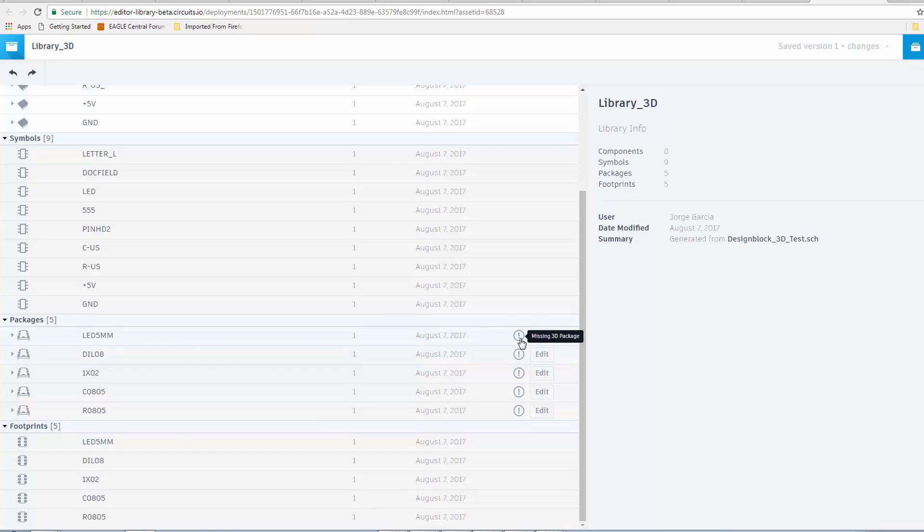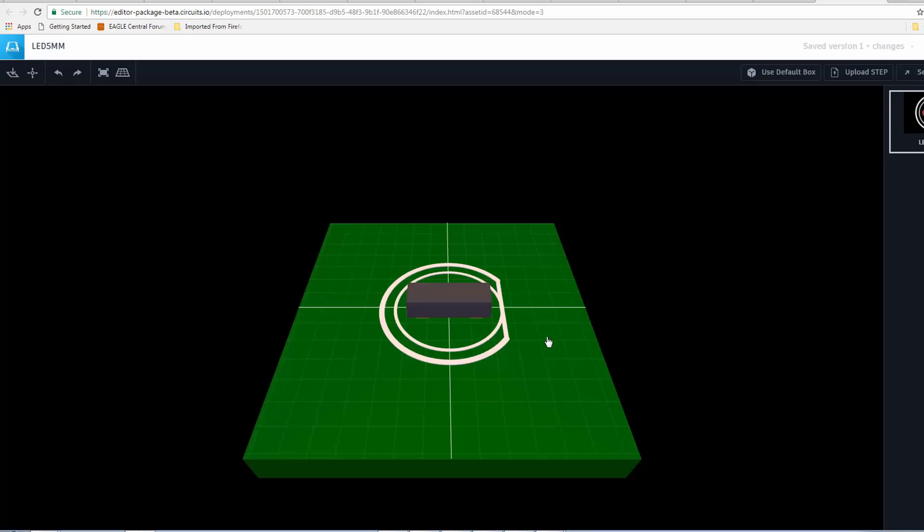And if you notice, we have these exclamation marks. These let us know that we're missing a 3D package. So, now what I'm going to do is click on Edit. It's going to open a new tab.